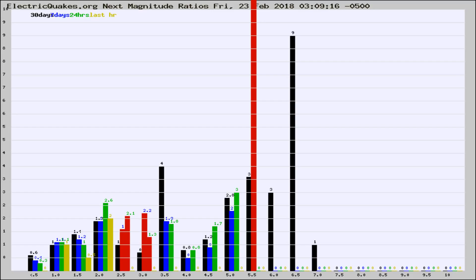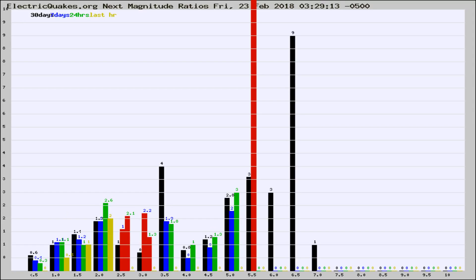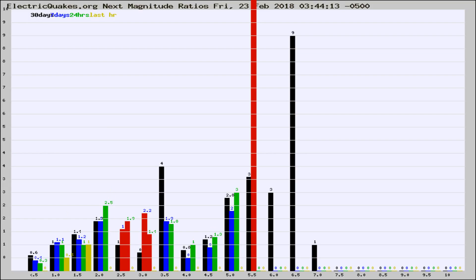Now you're seeing the next magnitude ratios, which is a graph of the ratio of, say, magnitude 2 to the number of magnitude 3s, which should stay consistent for any given area. If it changes between the last 30 days,